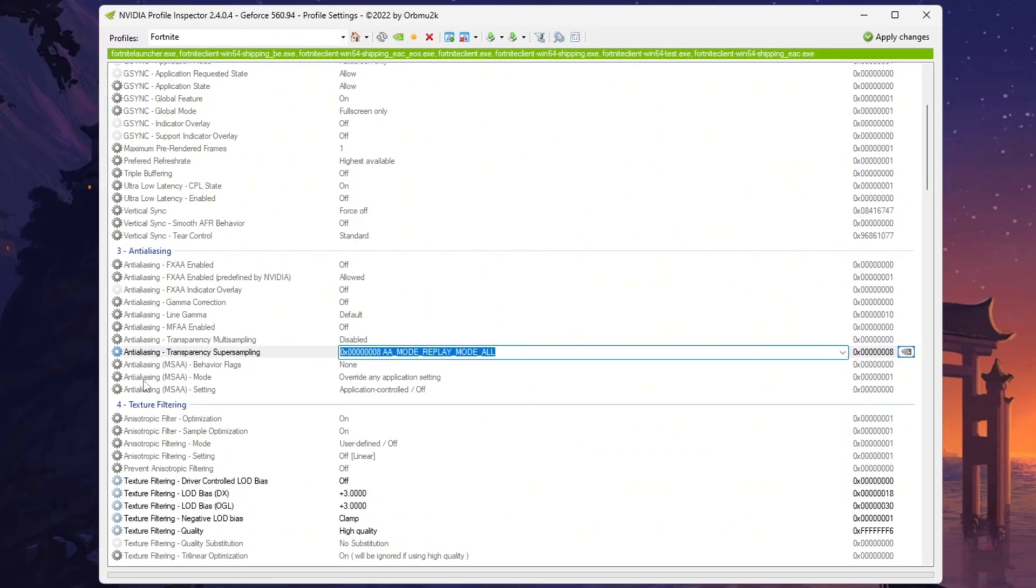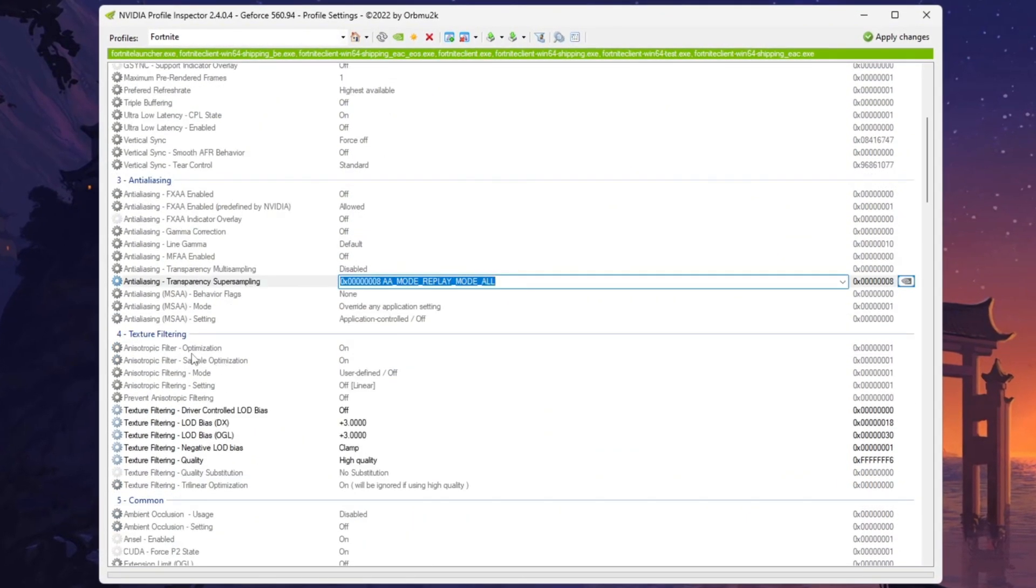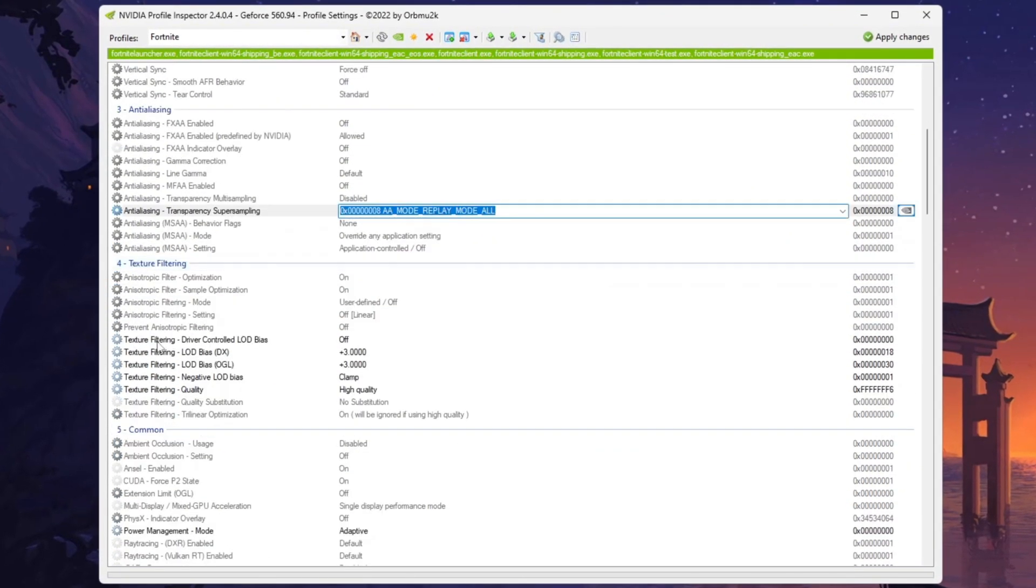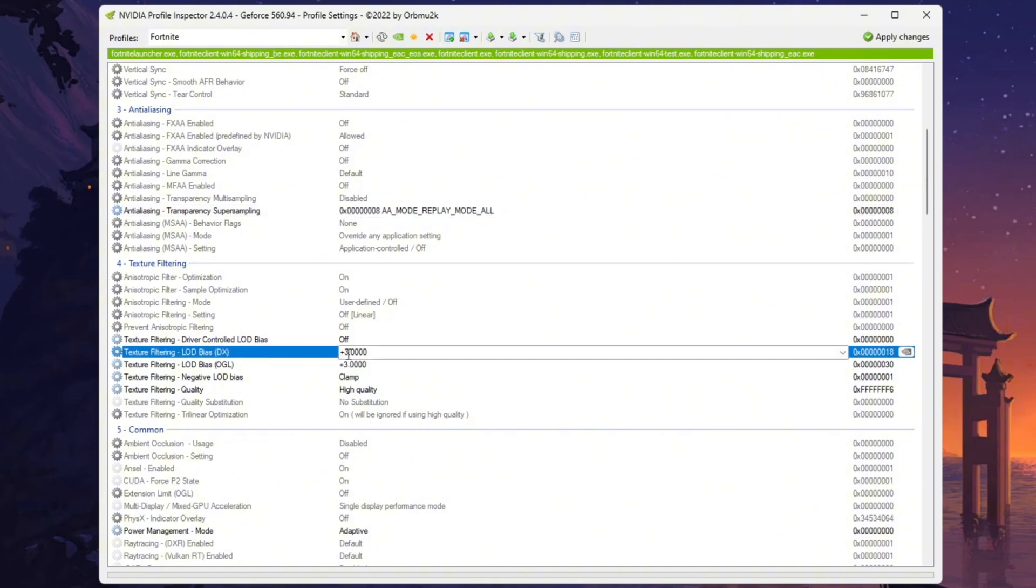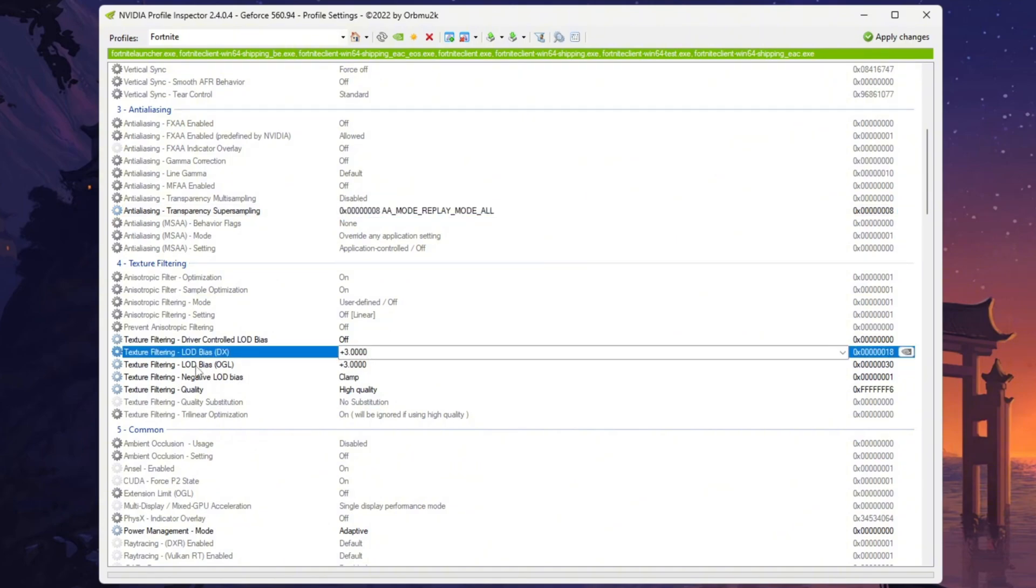Next, navigate to the Texture Filtering section and set Texture Filtering LOD Bias DX to plus 3000 DDL, followed by Texture Filtering LOD Bias OGL to plus 3000 DDL.